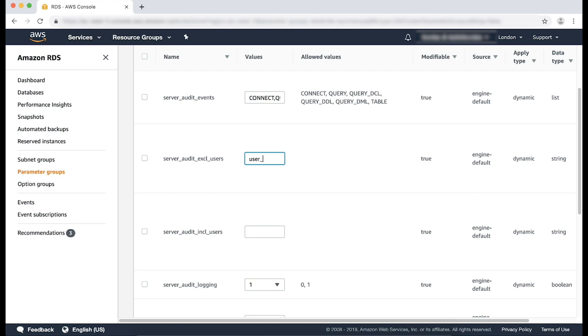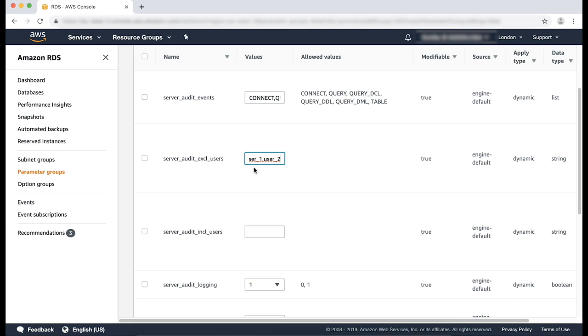User 1 and user 2. And lastly, server_audit_incl_users. You can use this parameter to specify a list of users whose activity will be logged.